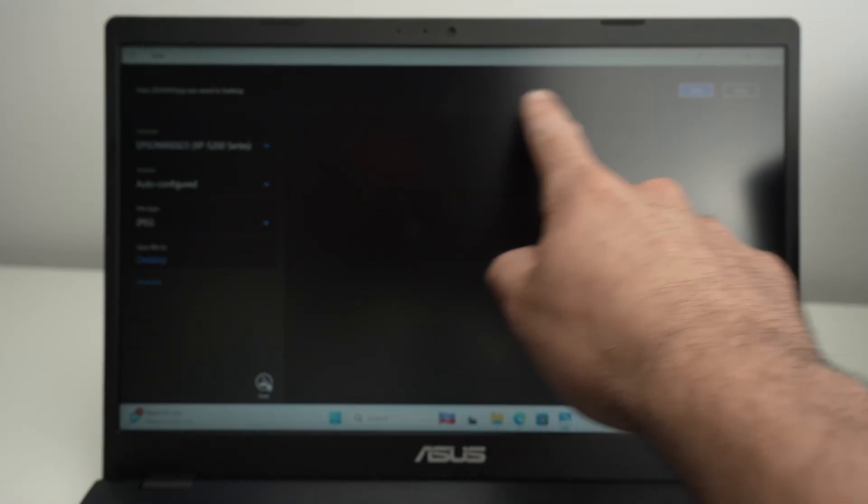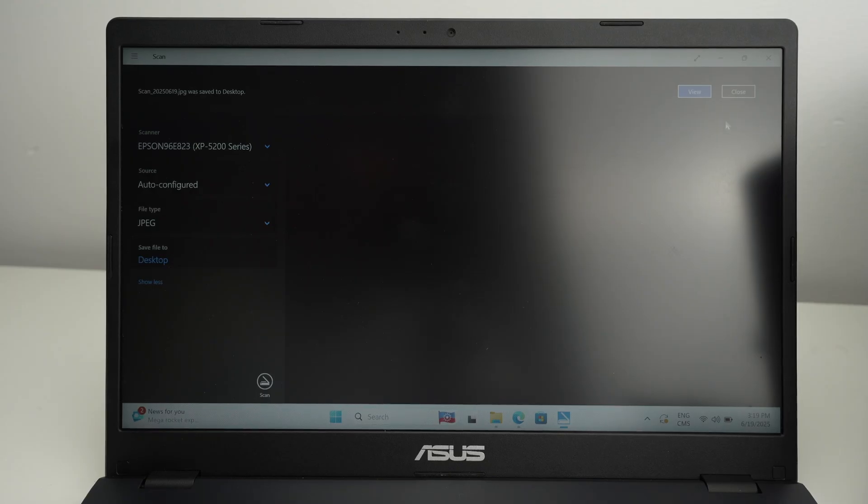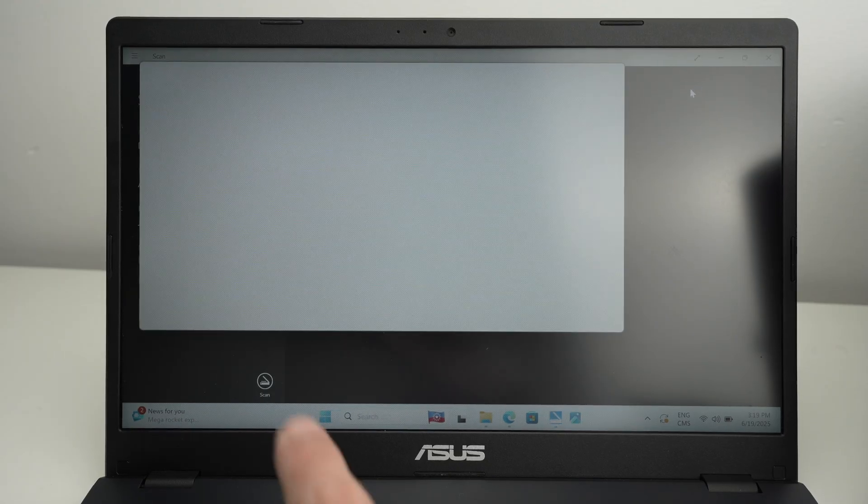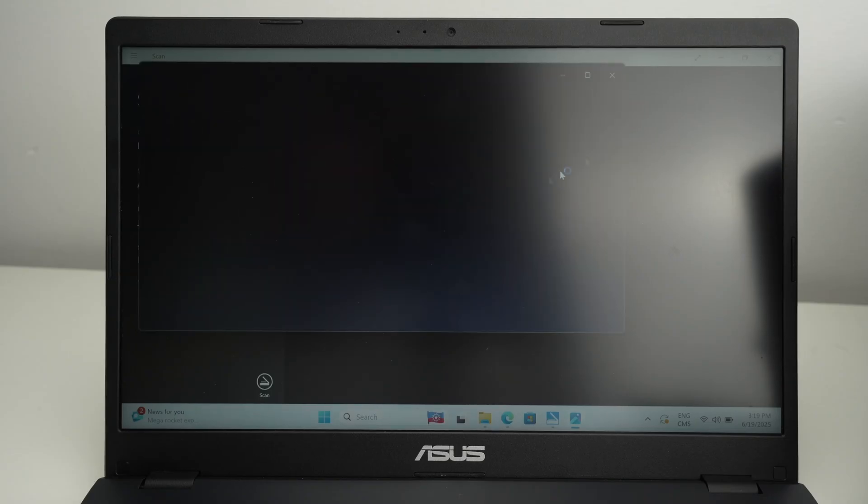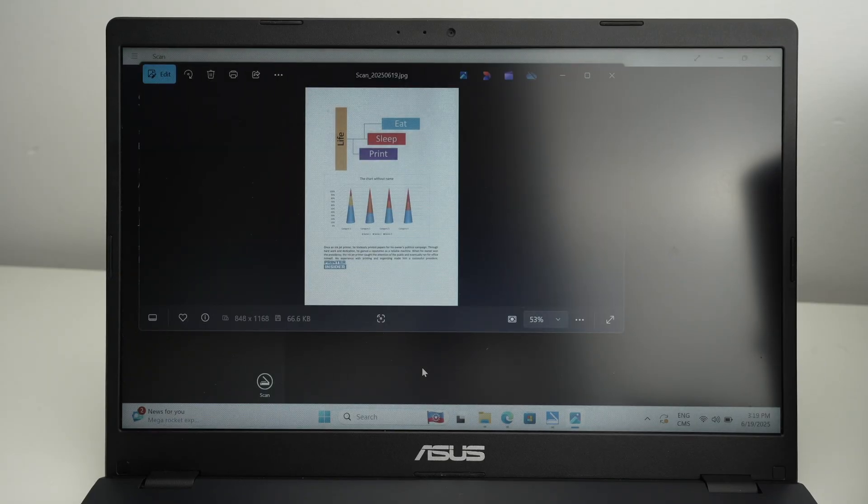You're going to get a confirmation that it has been scanned and you can press view or go in the folder where you have selected the scan to go. And here we go. We have a beautiful scan in just a few seconds.